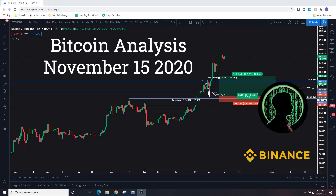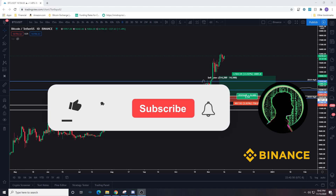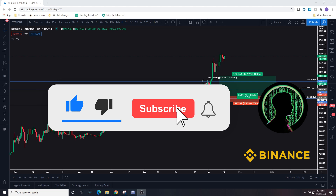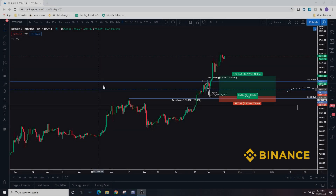Yo, what's up guys, this is Loma and this is going to be another Bitcoin analysis video. If you haven't seen the other ones I strongly recommend that you do. This video is going to be a new setup altogether because all the prior videos and setups went to target. Please subscribe to the channel if you haven't already, like the video if this helps, and big shout outs to our sponsor Binance — the number one spot trading exchange.